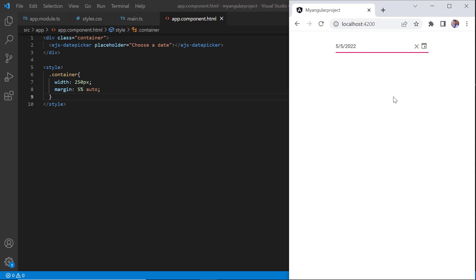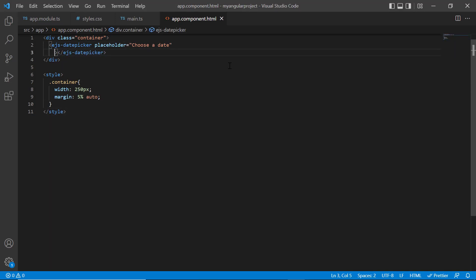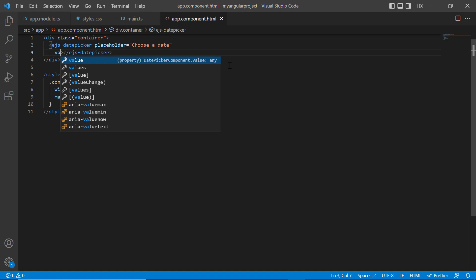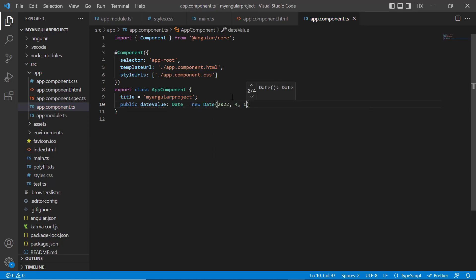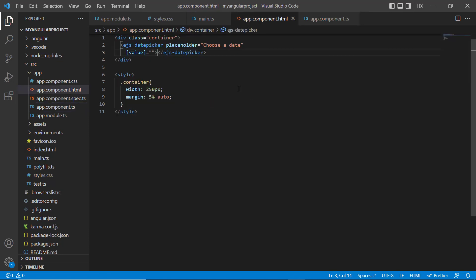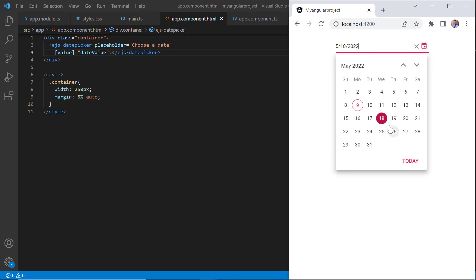Next, I will show you how to select a specific date so that the DatePicker pop-up highlights the date on the initial load. Dates can be specified using the value property. Within the app component class, I define a variable dateValue of the date type and assign a value to it, then assign this variable to the value property of the DatePicker. The specified date is now shown in the DatePicker input and selected on the calendar pop-up. When the today button is clicked, the current date is selected.